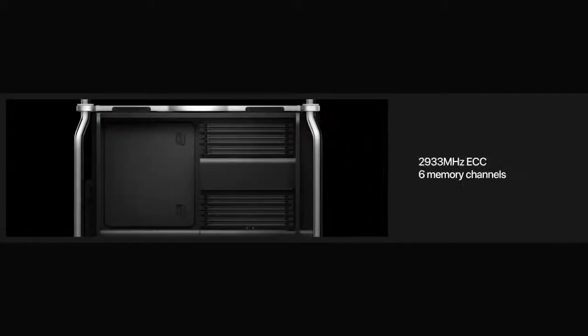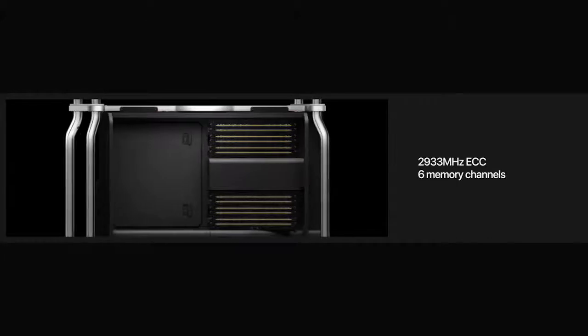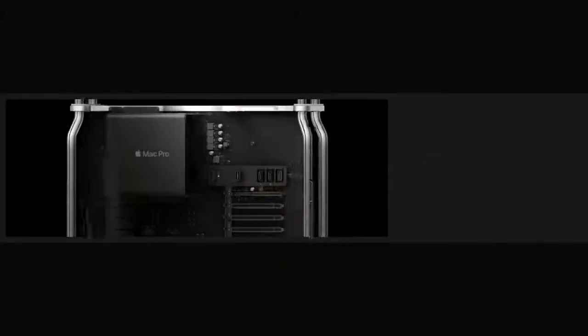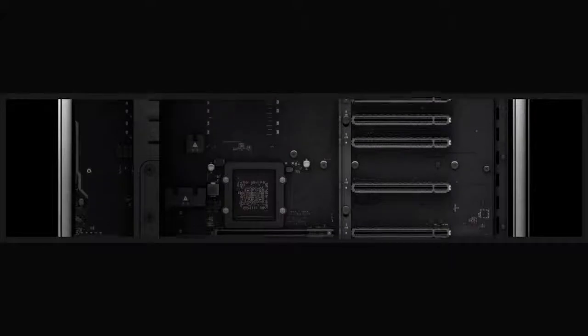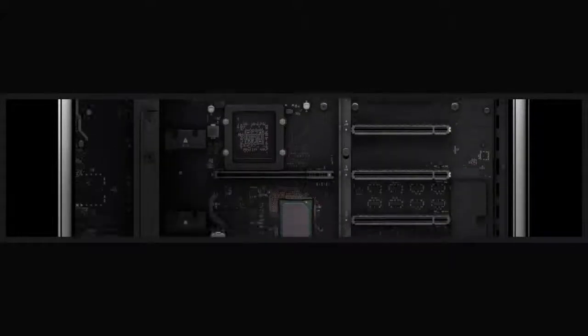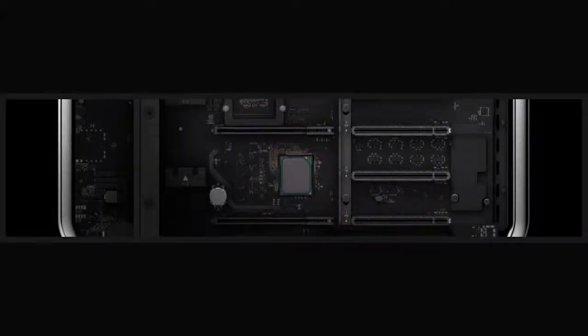The new Xeon processor has up to 28 cores and can run continuously at maximum frequencies without constraint. Twelve DIMM slots accommodate up to 1.5 terabytes of RAM for the most demanding tasks, and eight available PCIe slots allow users to build a system that fits their needs.